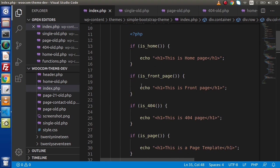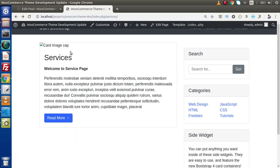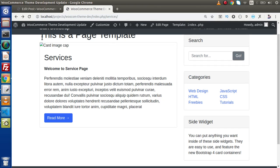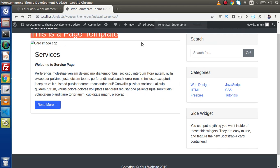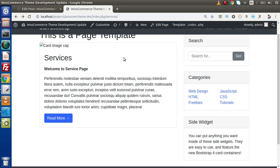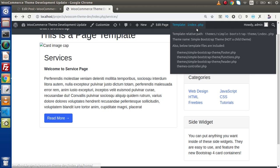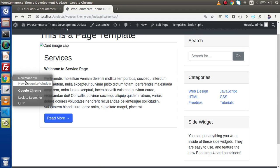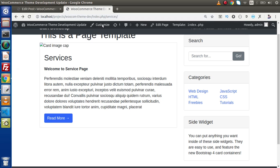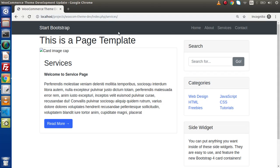Now if we save this change and go back to the browser — as we know that this is the page which is going to use page.php. But right now inside index.php, we have added a checkpoint. So if I reload, we can see the message: 'This is a page template.' So as we can see, this is detecting properly. If we click on the first menu and copy this URL, open a private window and paste that URL hitting enter, click on the about page — 'This is a page template.'